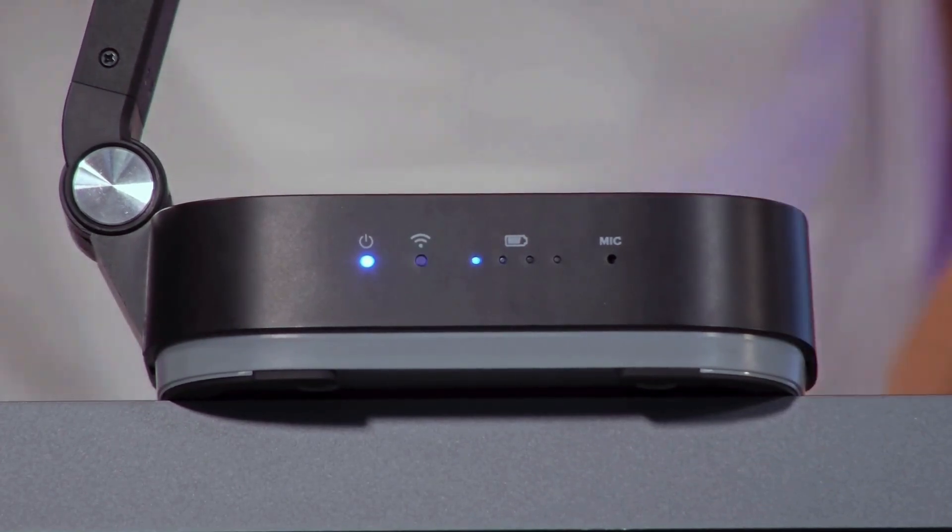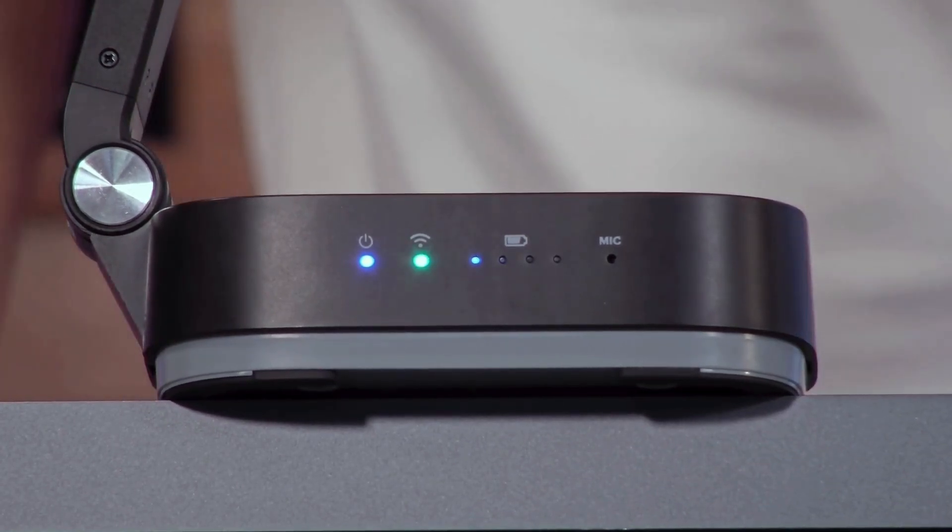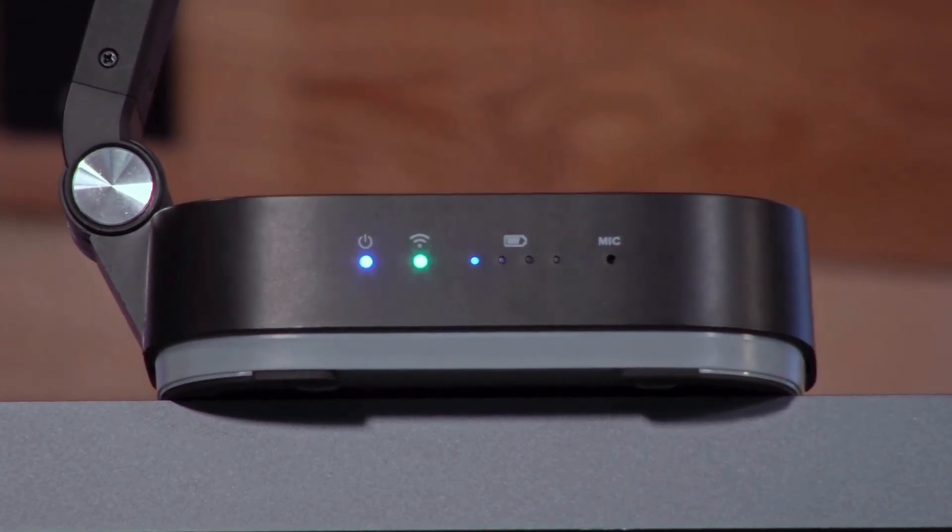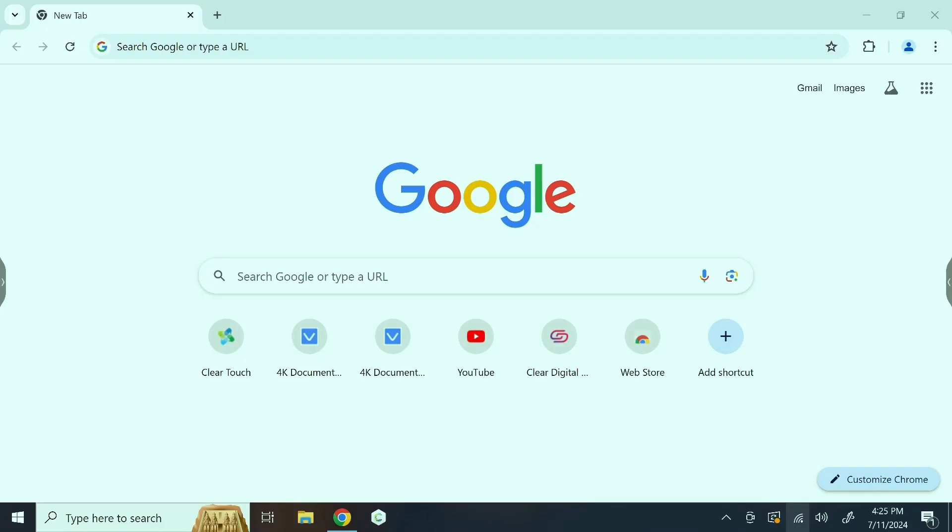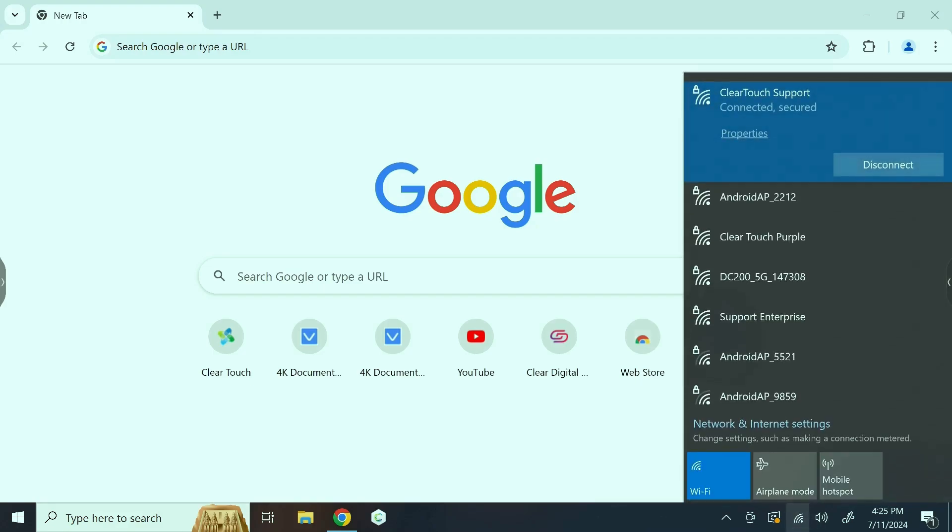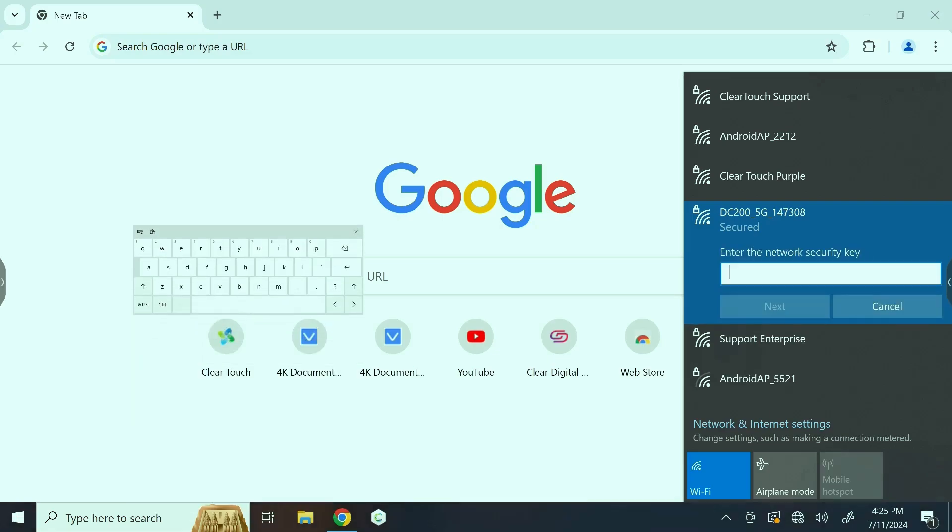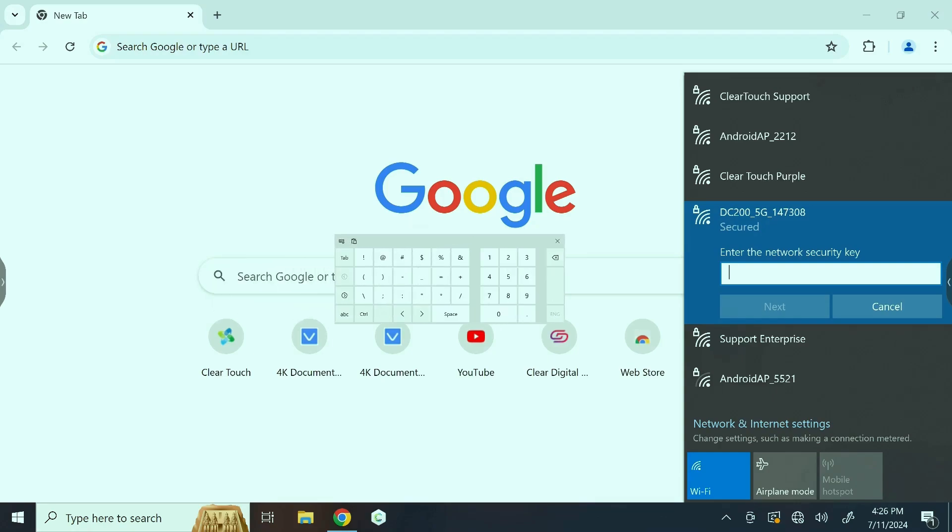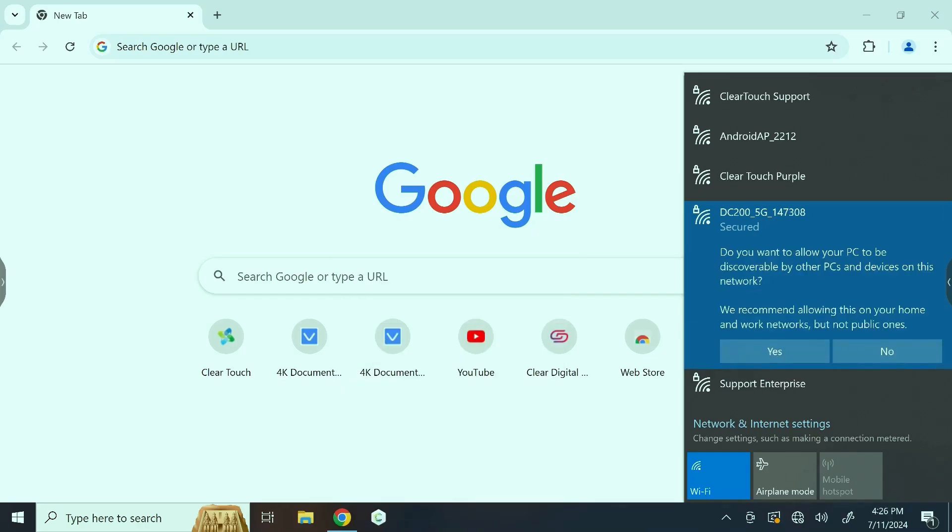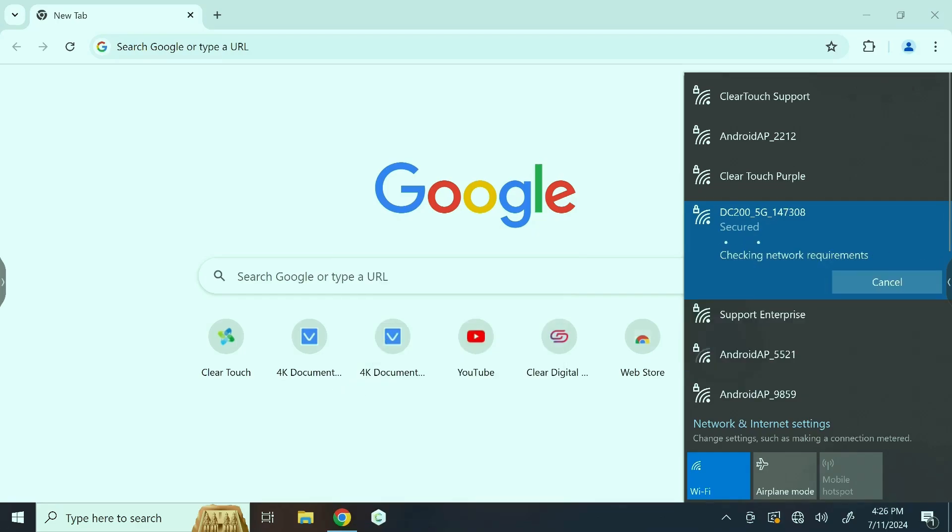Now that we're in front of our computer, we're going to select Wi-Fi, and we're going to look for the SSID that you can find on the bottom of your DC 200. Here you can see we have DC 200 underscore 5G underscore 147308. We're going to select connect. The default password for this SSID, which is also listed in the manual, is four eights followed by four nines, and select next. This should shortly connect to the camera.